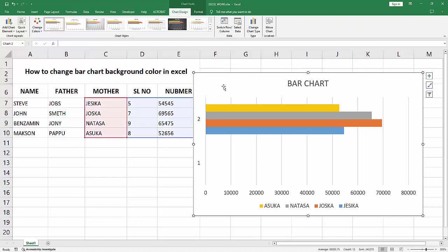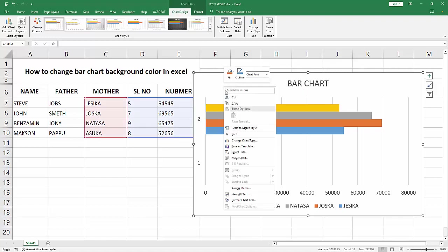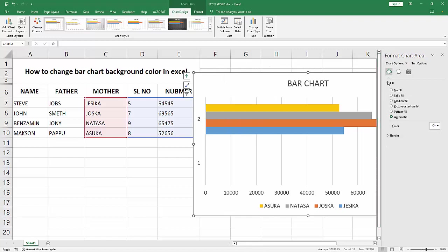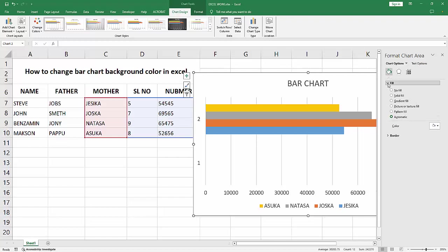Now select the chart, right-click, and go to the Format Chart Area option. In Format Chart Area, we can see the Fill, Border, and other options. Enable the Fill option.